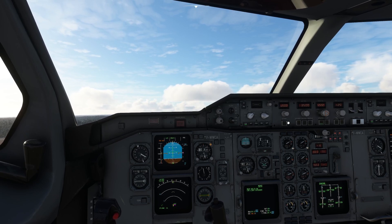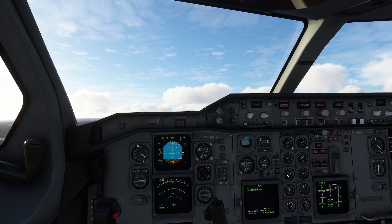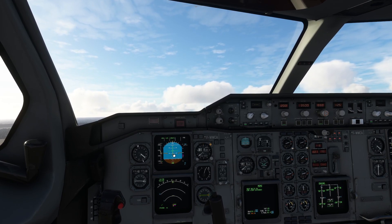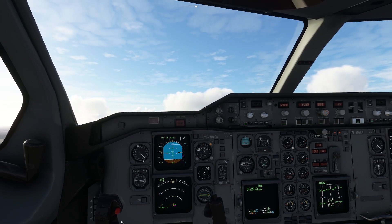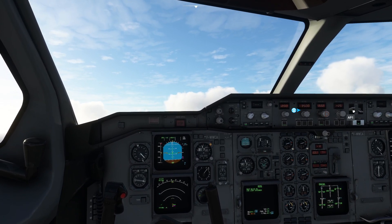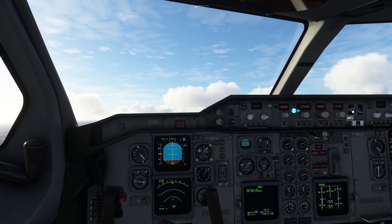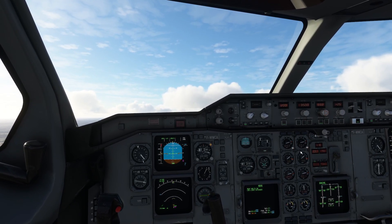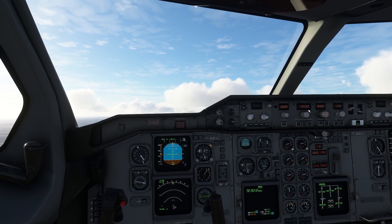We can go for autothrottle immediately. We're looking to hold about 10 degrees on the climb out, then press the autopilot button on the yoke — I've got it mapped to a button. Don't worry about the glide slope indication; that's just because we've got the ILS tuned in. We're climbing out towards 3,500 feet.